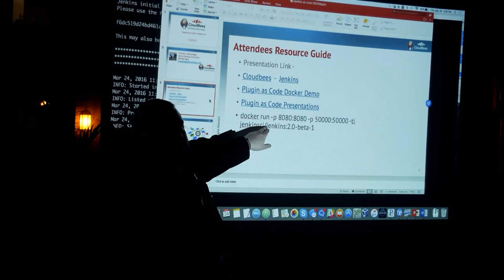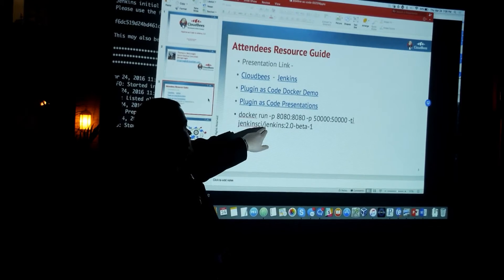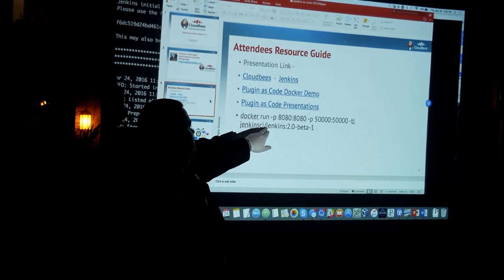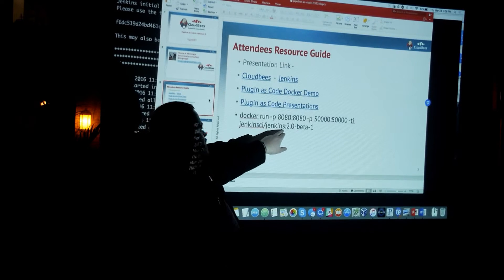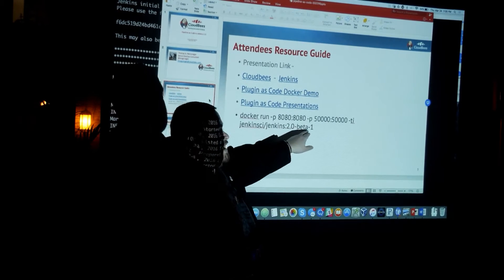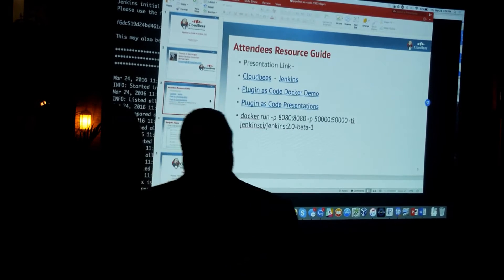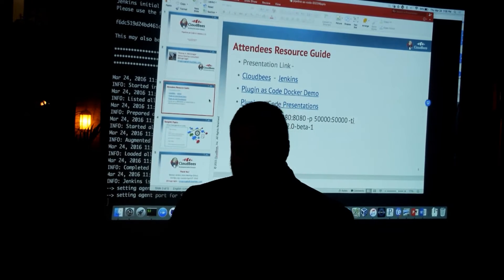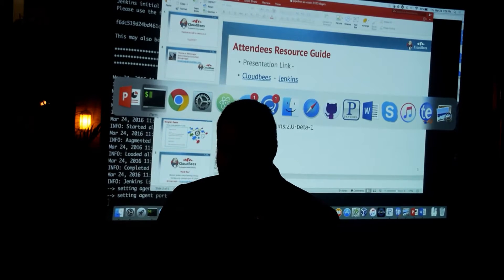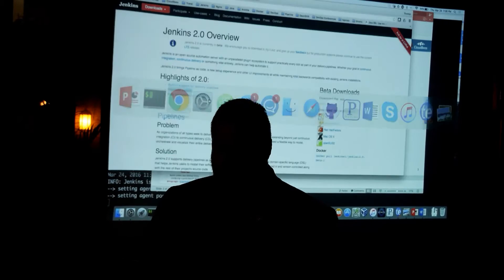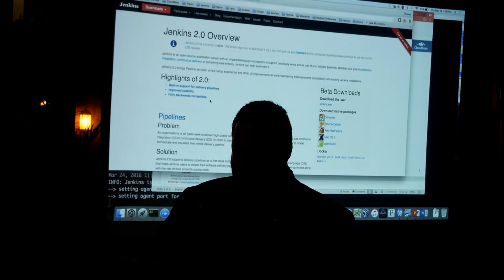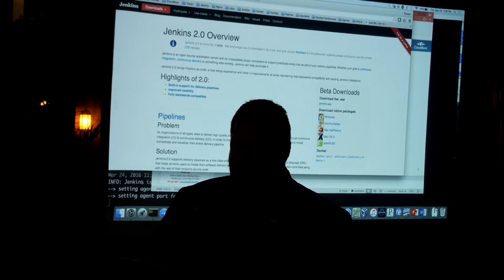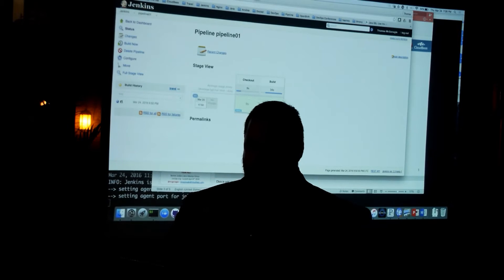Terminal interactive. And then Jenkins 2 beta 1. So I'm starting up the version of Jenkins 2.0 that is accessible from the jenkins.io website.